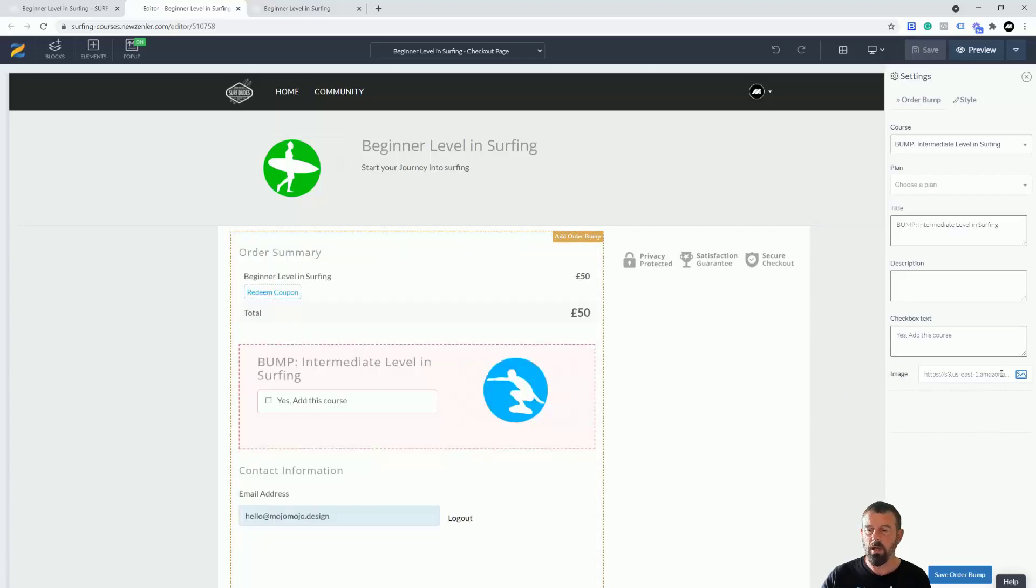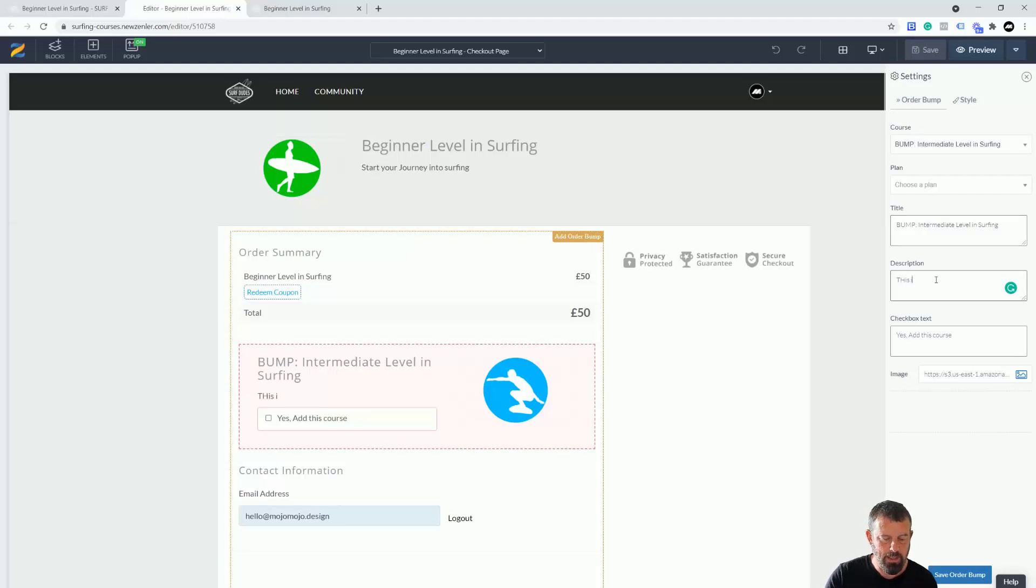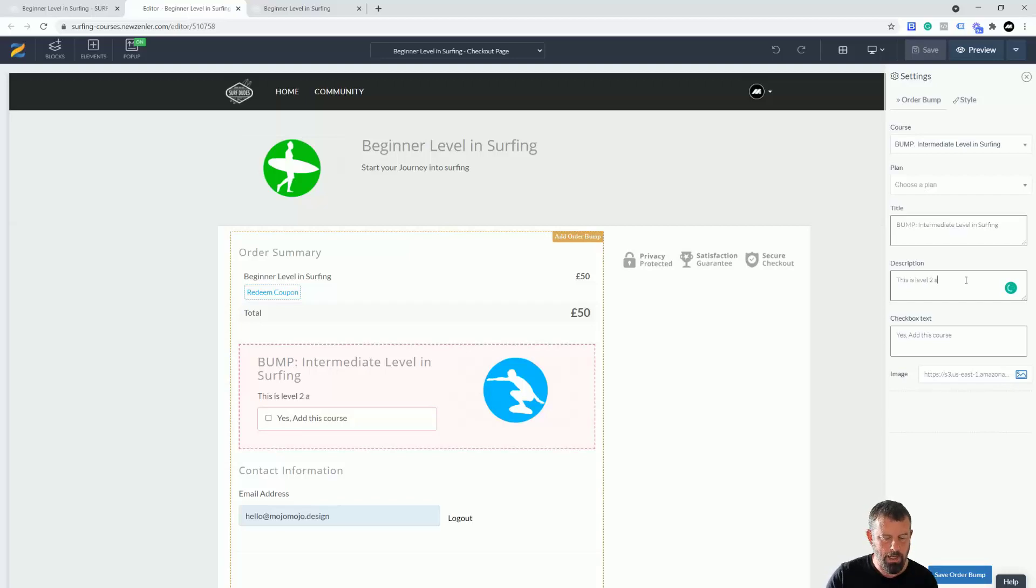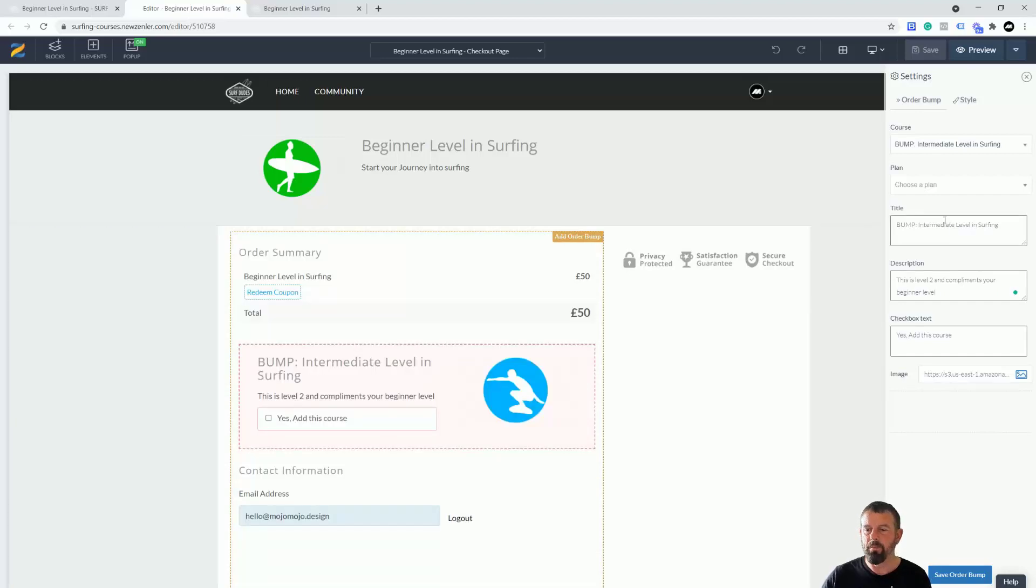Now inside here we can change this text which is 'yes add this course' - you can change this text to whatever you like. You can also change this image here which is taken from the course image. Up down here you can also add the title or change the title in here, and you can also add a description. So 'this is level two or something like that and complements your beginner level.' As you can see that text is being added into there.